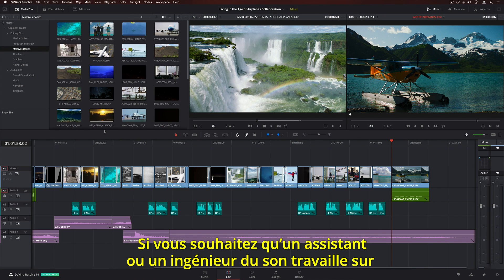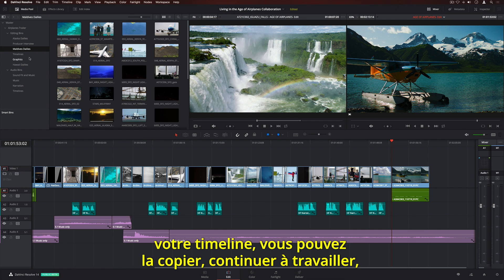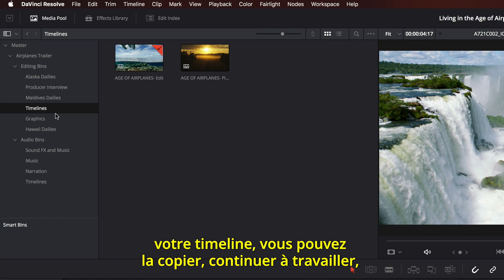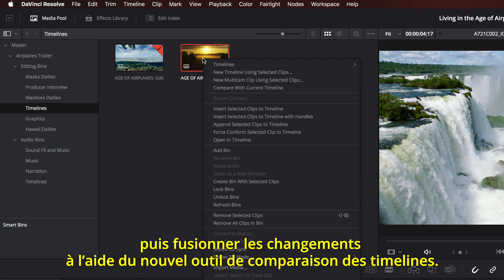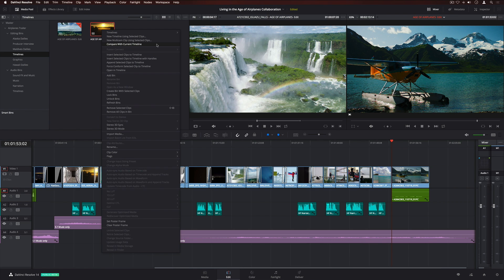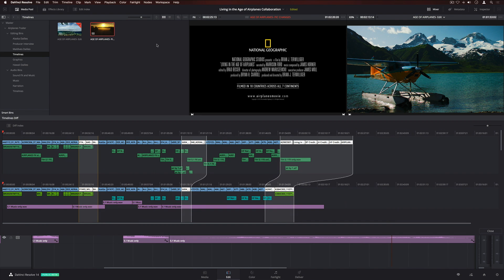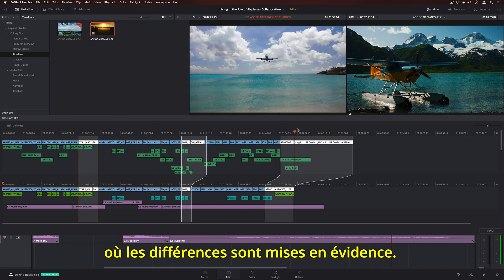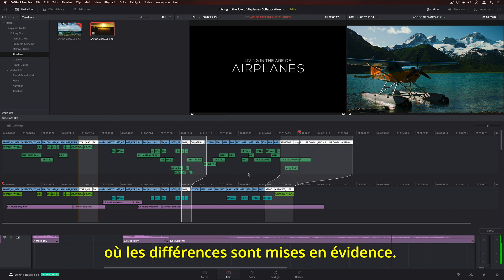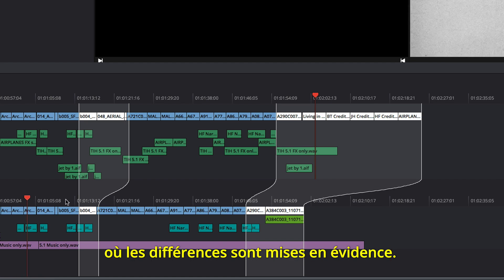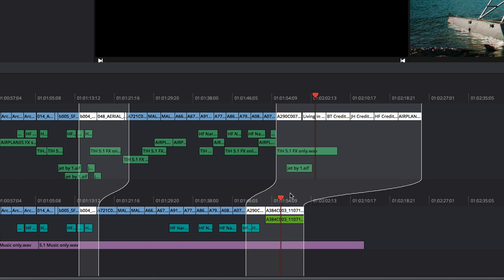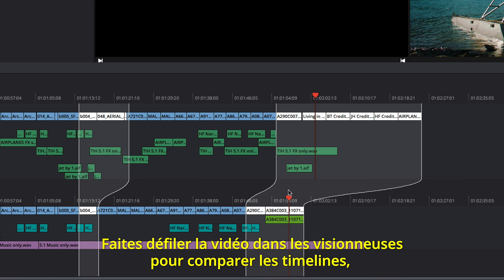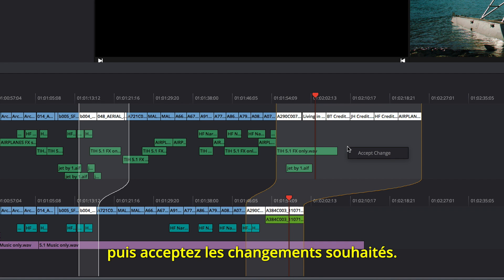If you want somebody else, like an assistant or a sound editor, to work on your timeline, you can duplicate it, continue working, and then merge the changes using the timeline comparison tool. The comparison window shows a graphical representation of both timelines, with the differences highlighted. You can scrub through to compare the timelines in your viewers, and then accept the changes you want.